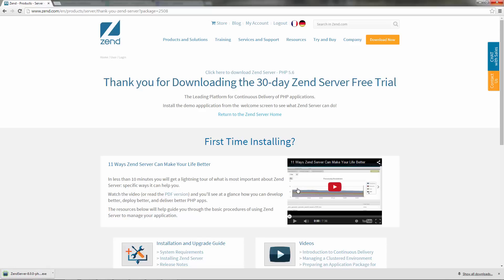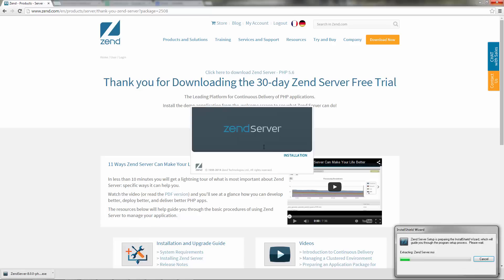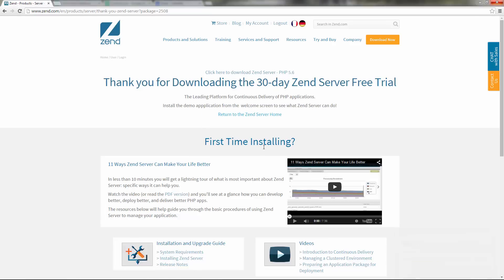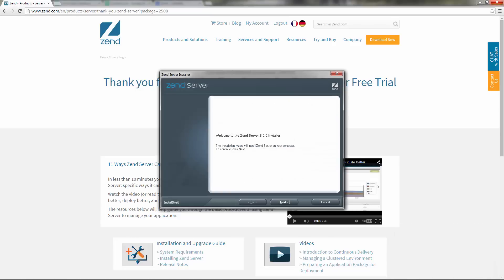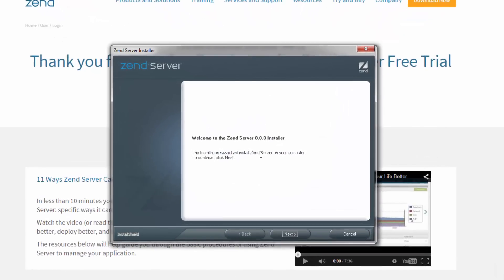Once the package has been downloaded, open the Zend Server executable file and then start completing the Zend Server installer wizard.